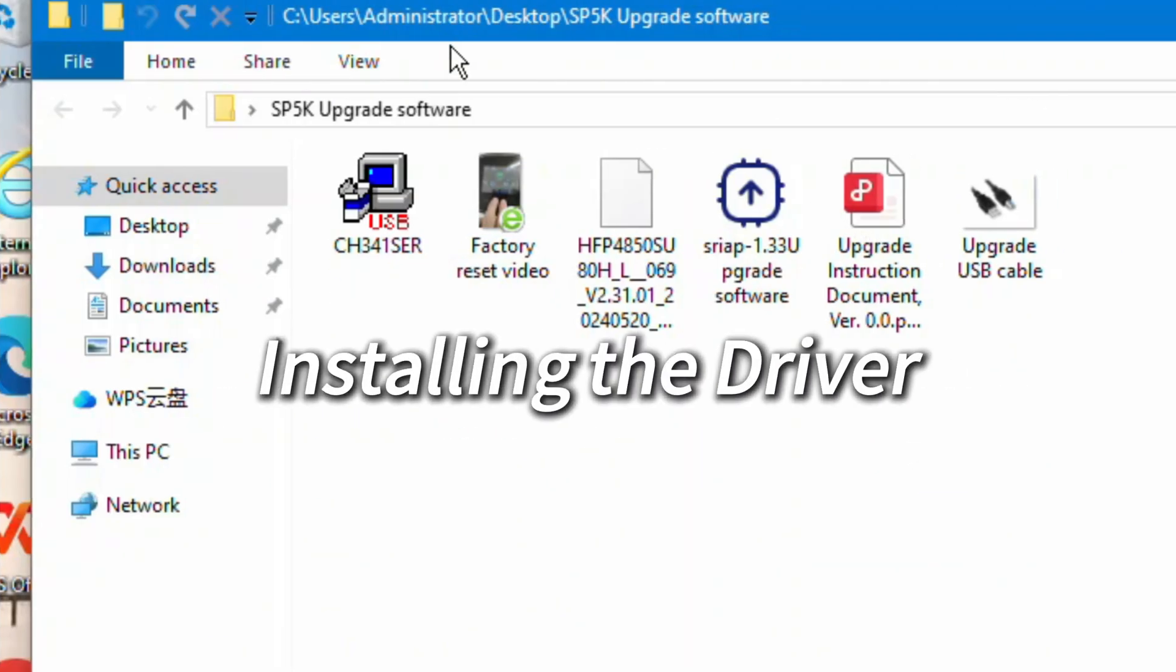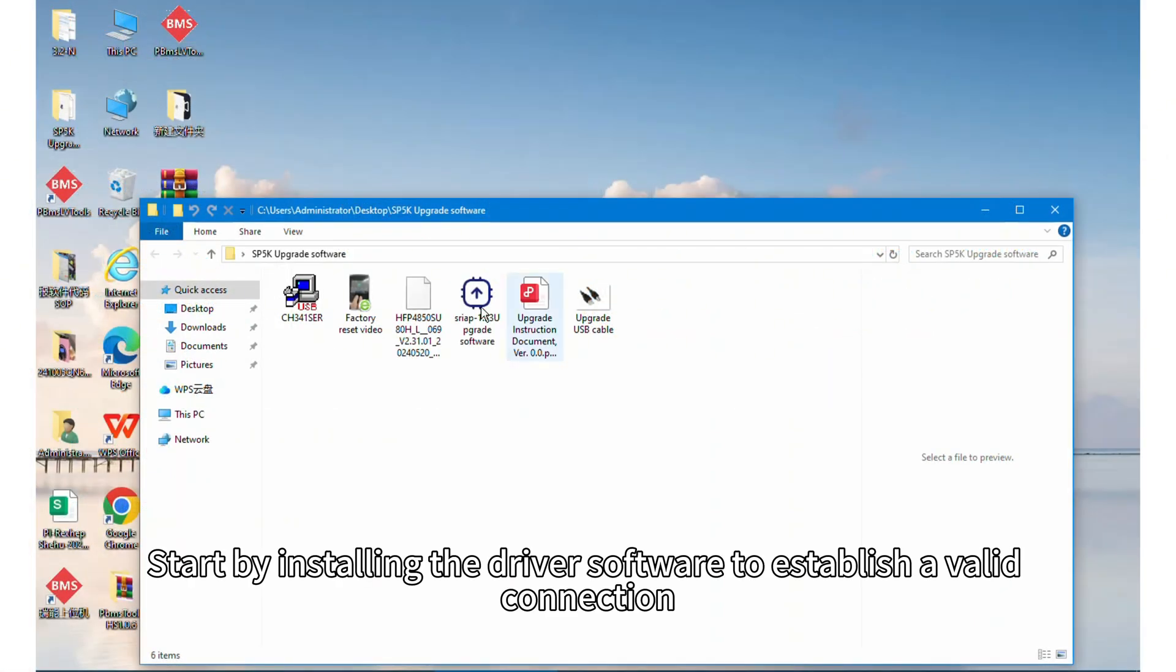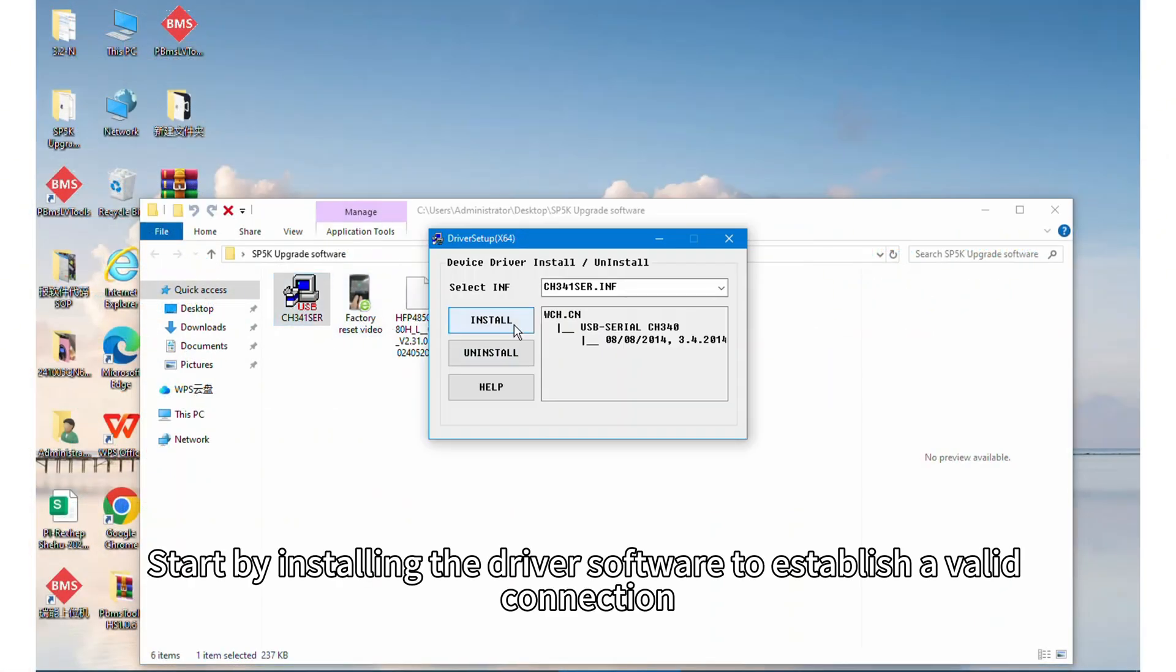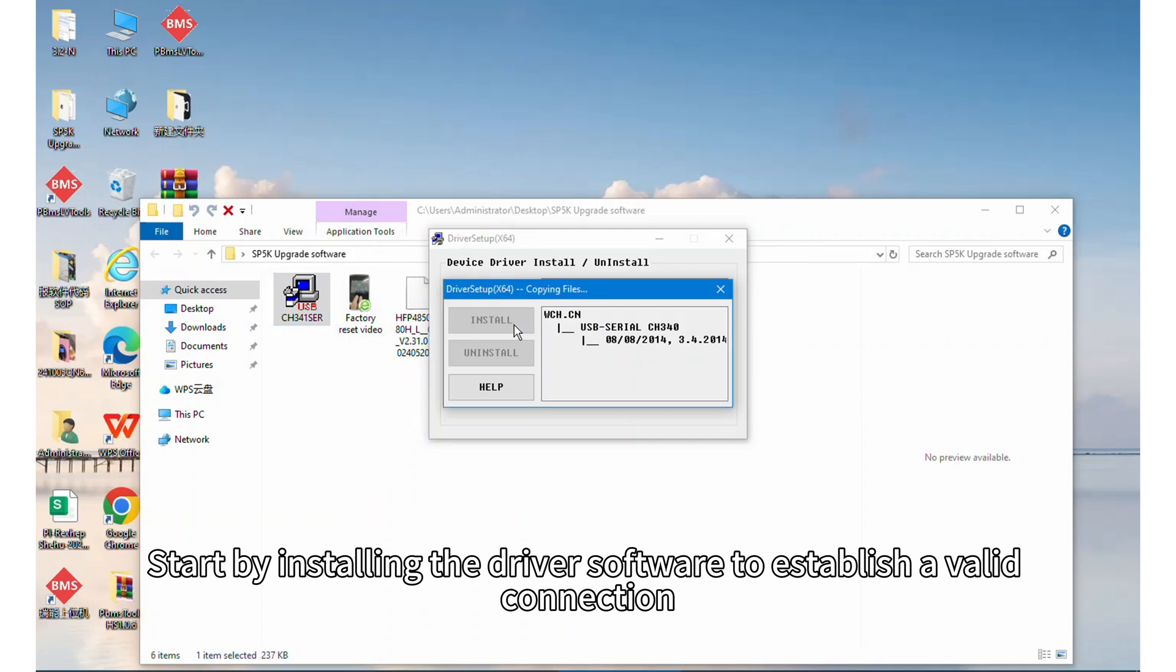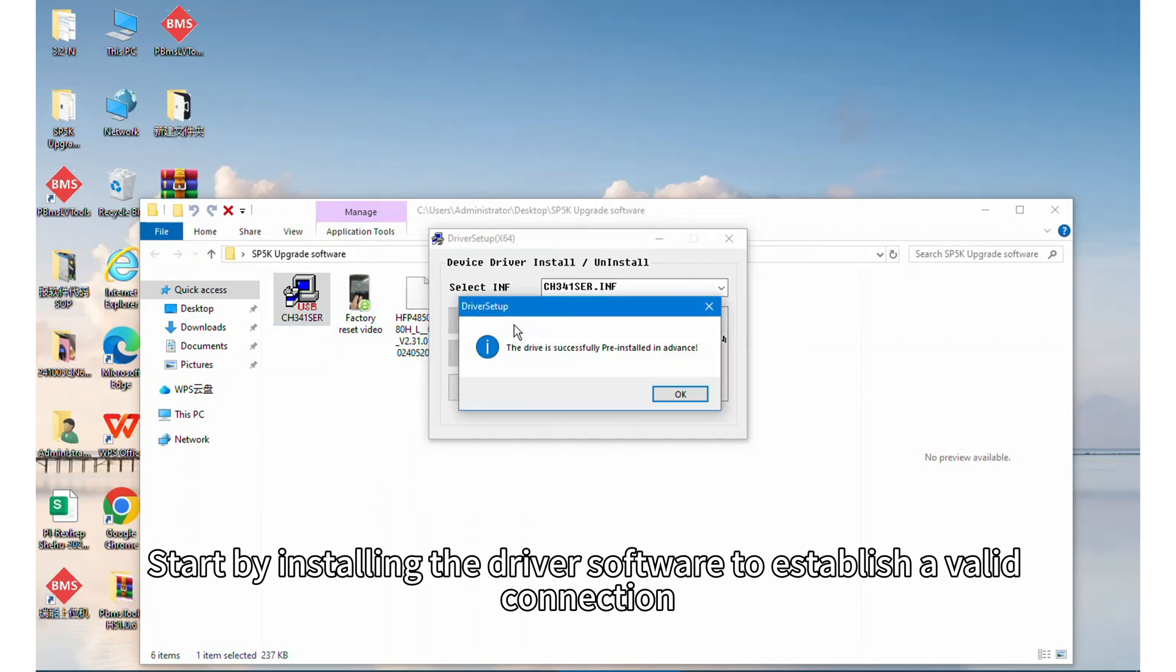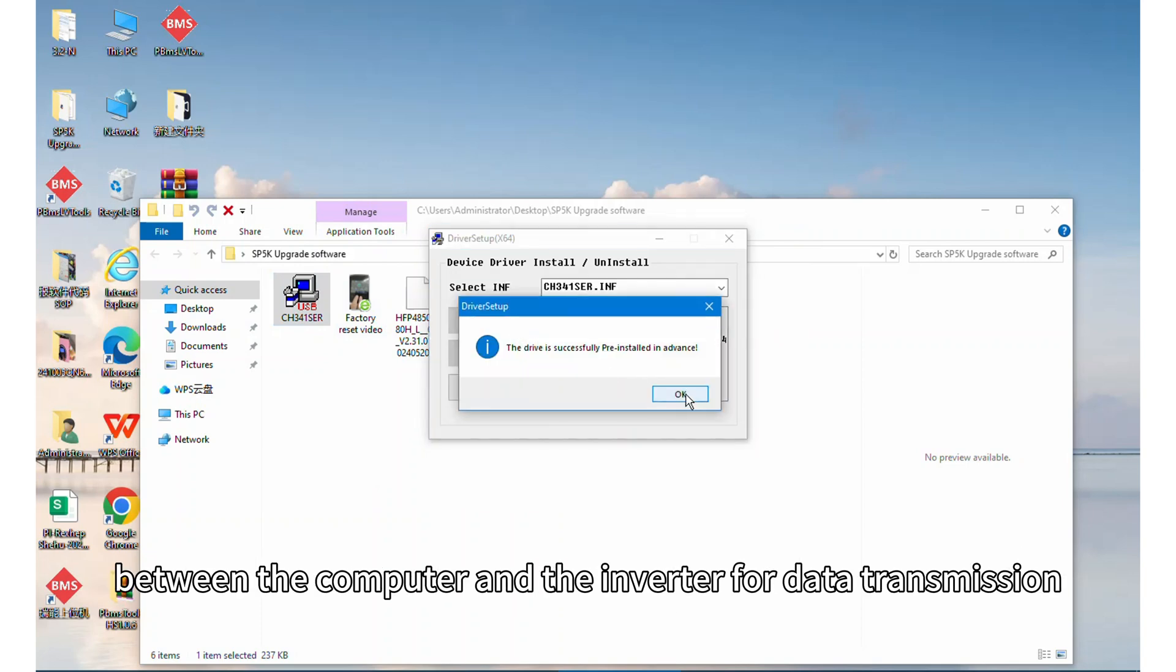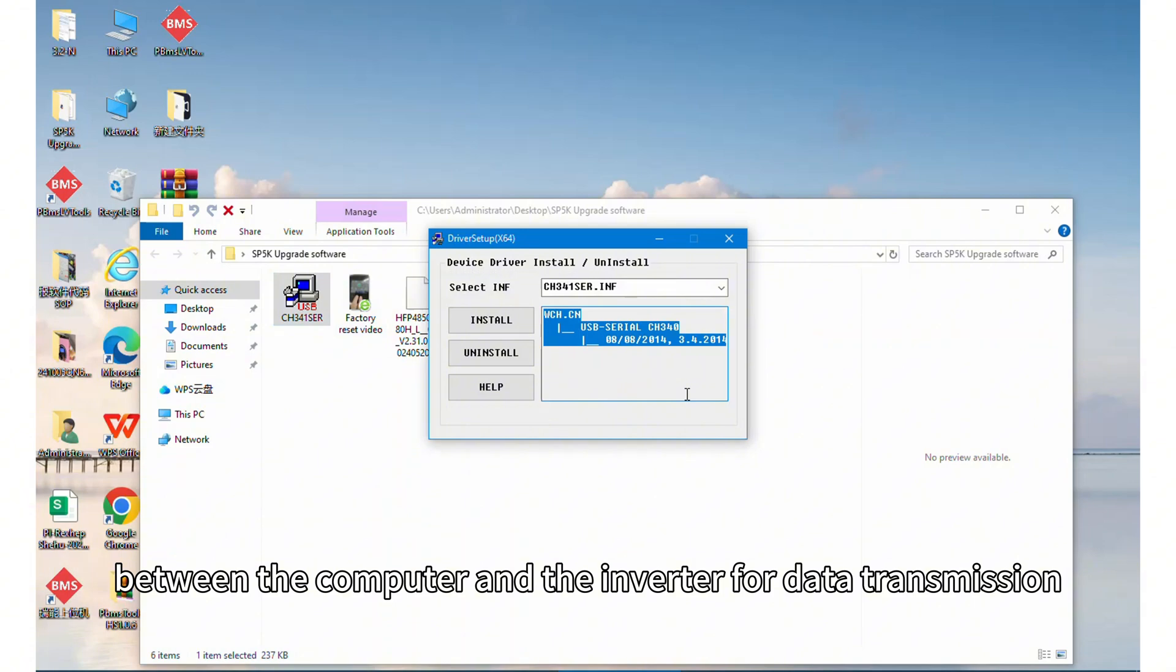Step 3: Installing the driver. Start by installing the driver software to establish a valid connection between the computer and inverter for data transmission.